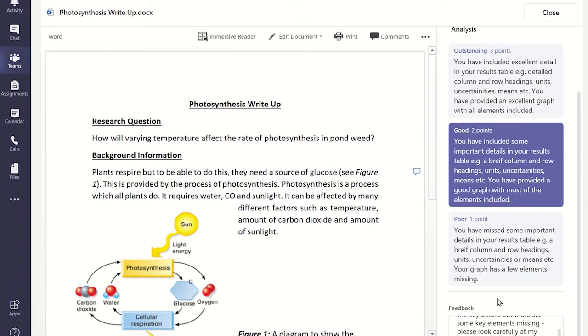Once you have finished marking the assignment, you can then close the assignment and return the work to the student so they can see the feedback.